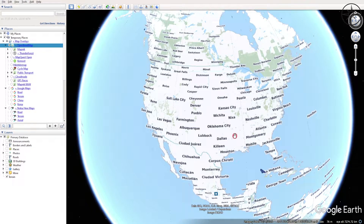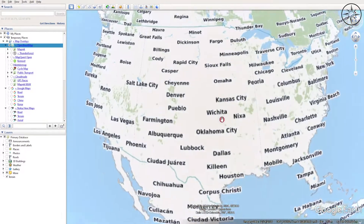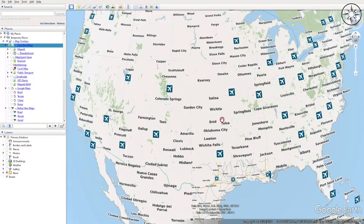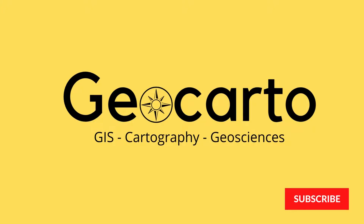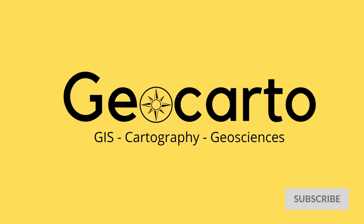In this tutorial we are going to learn how to run OpenStreetMap inside of Google Earth Pro. Welcome to Geocarto, a channel dedicated to GIS, cartography and geoscience — subscribe if you want to get more tutorials.